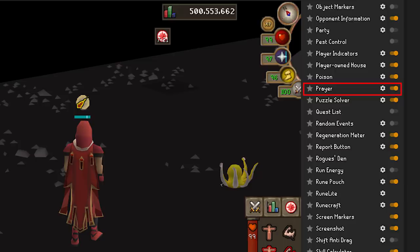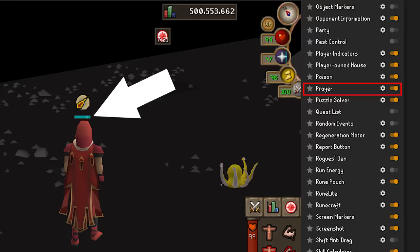Prayer — this one displays helpful information on prayer and can even give you a visual prayer flick indicator. The flick indicator helps to time your prayer flicks to game ticks to use minimal amounts of prayer.